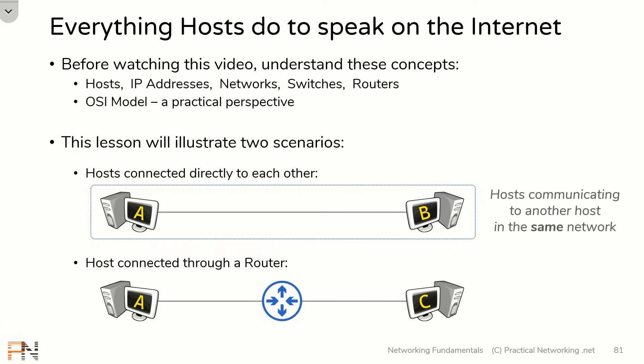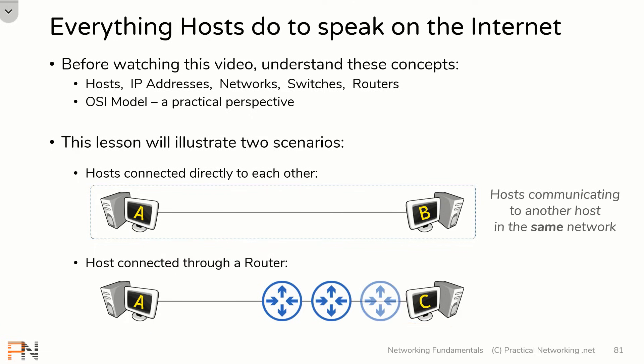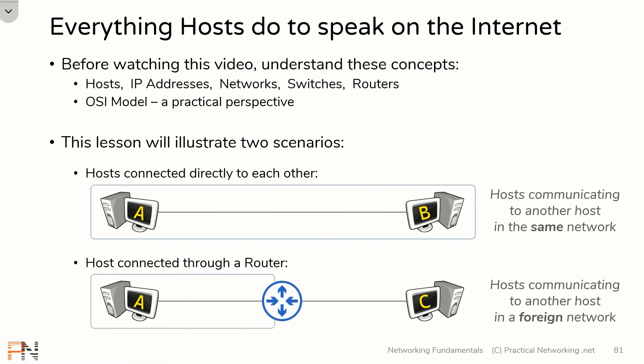The second scenario will outline everything that occurs for two hosts to communicate on opposite sides of a router. Hosts also don't know whether what they are trying to speak to is on the other side of one router, or multiple routers, or on opposite sides of the internet. So we'll remove all the extra variables to keep it simple, which will tell us exactly what a host does to speak to any other host on a foreign network. These two scenarios will illustrate 100% of the communication that occurs on the internet from the perspective of each host.